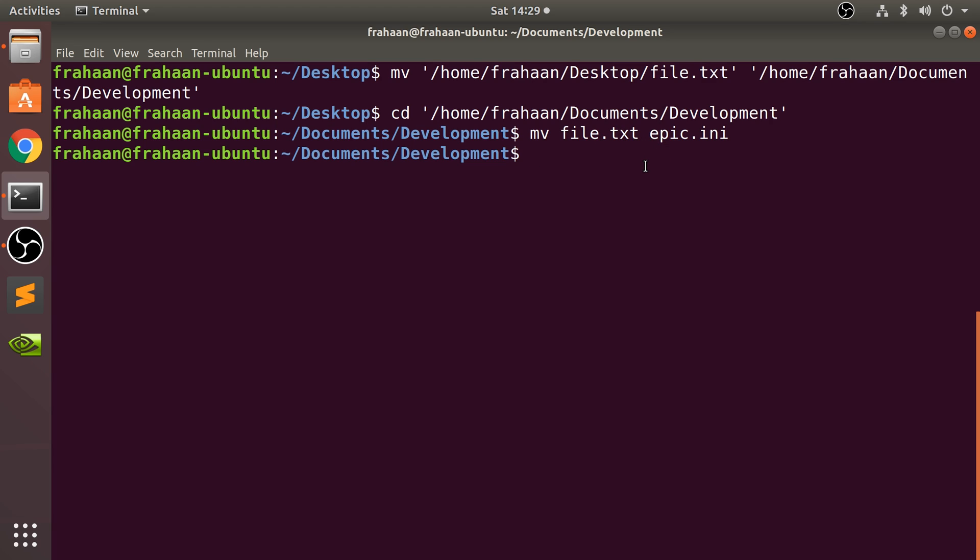So the mv command is used for moving from one folder to another and you can use it to move folders, same principle, or you can use it to rename if you just specify the same folders. That's it.